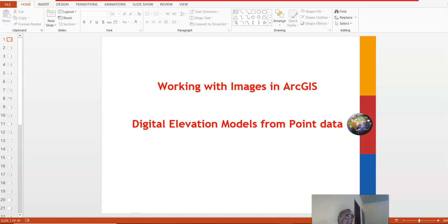Hello, my name is Sherry Fabi. Welcome to another edition of our GIS lectures. Today we continue working with images in ArcGIS, but today we want to look at digital elevation models.